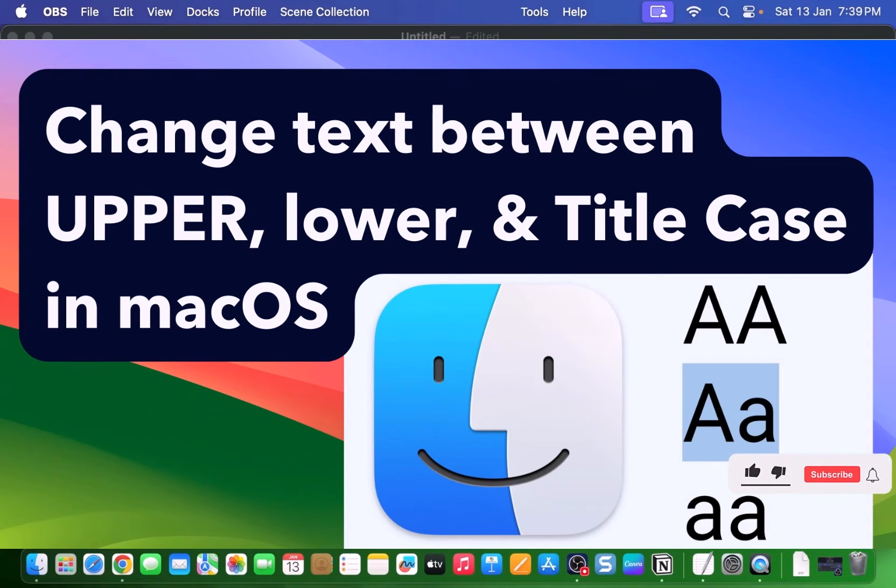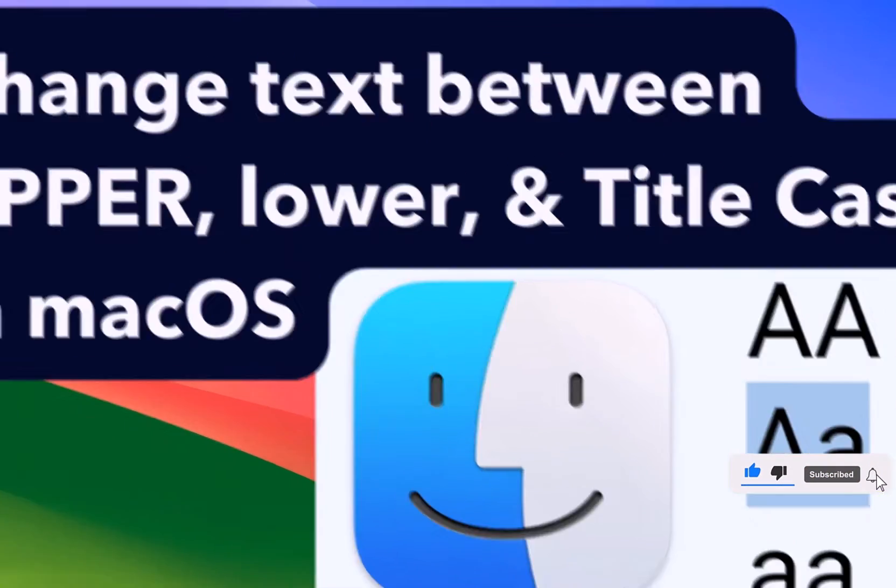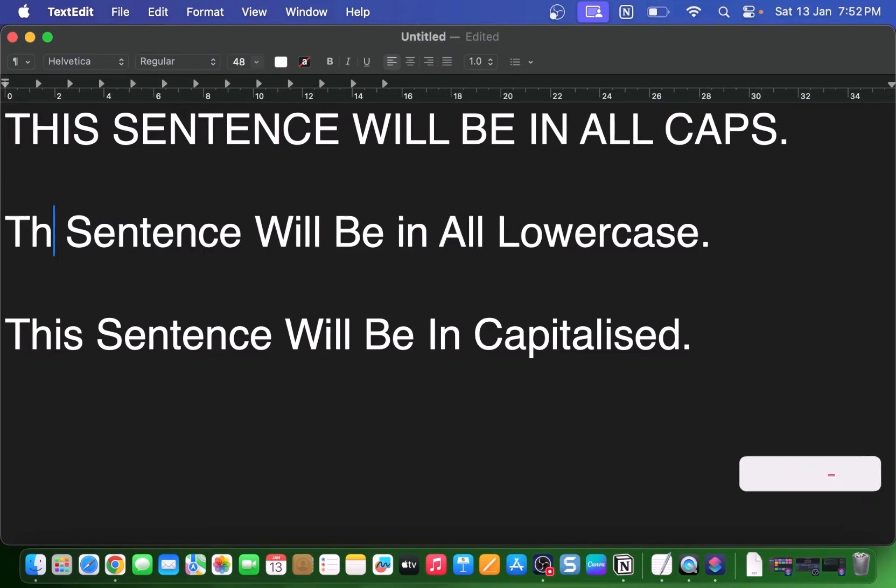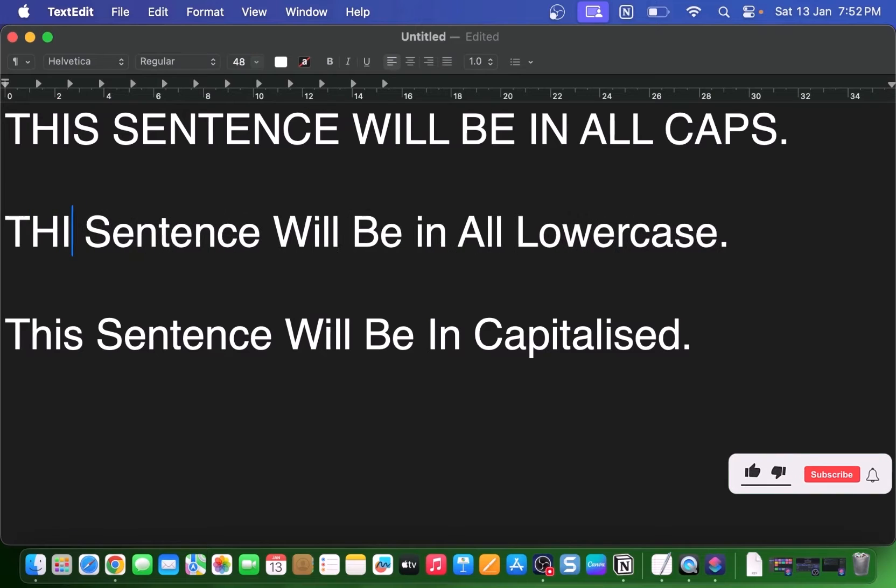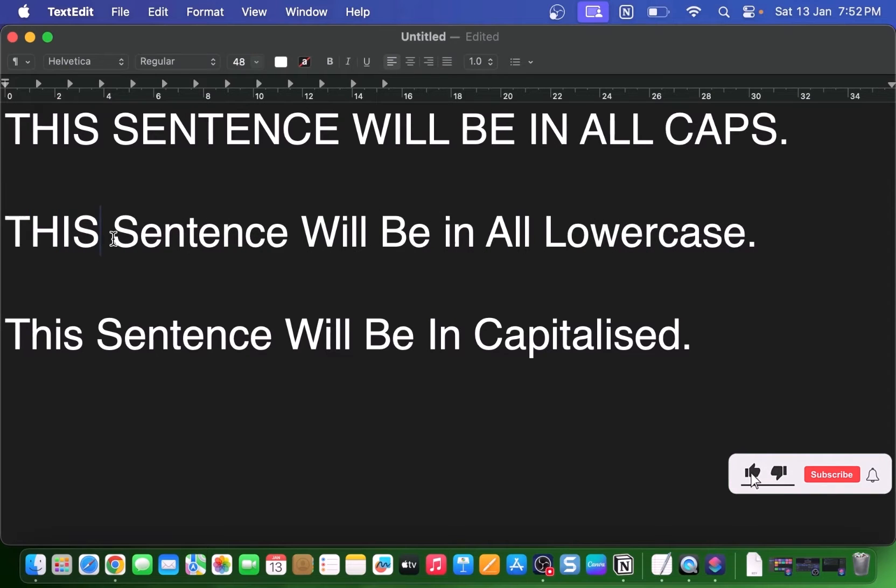Hey there, Mac users. Have you ever found yourself in a situation where you need to change the capitalization of a whole bunch of text?